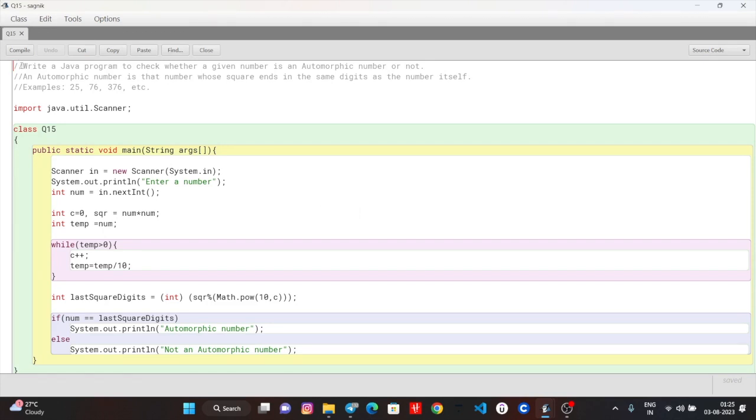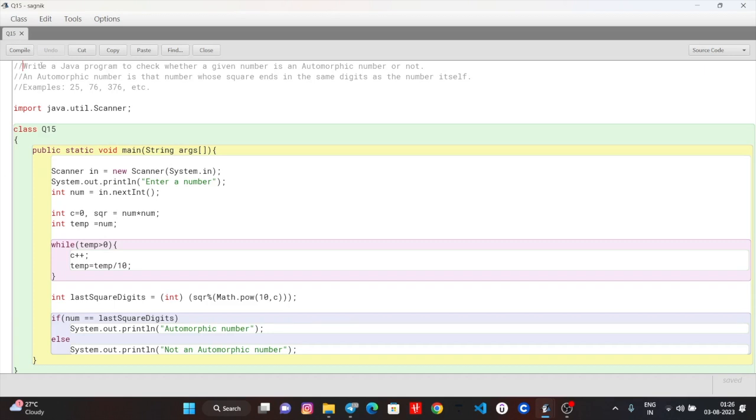Let's see, write a program to check whether a given number is automorphic or not. Now you can think of automorphic number. If you remember the logic, then it's better to know what is automorphic number.